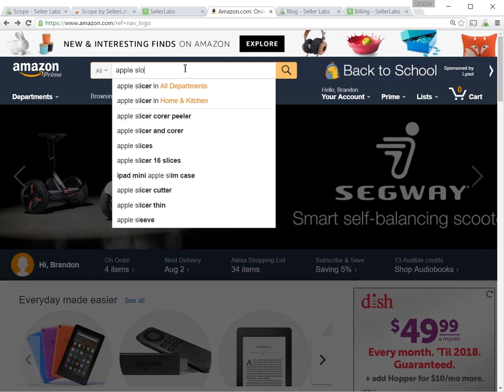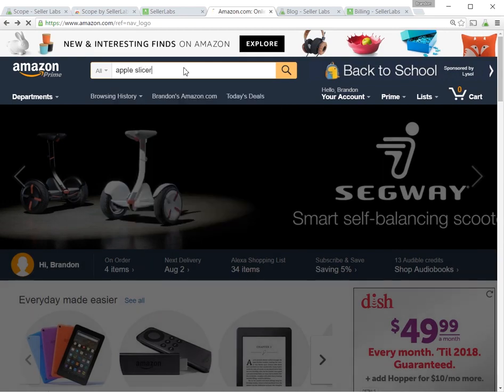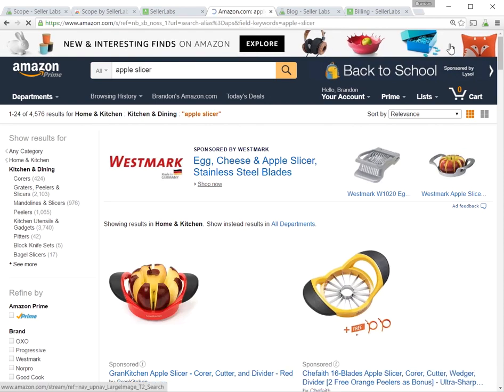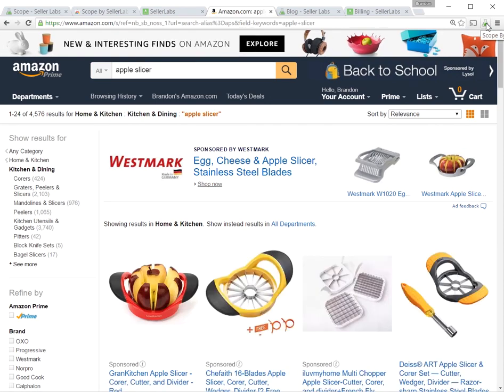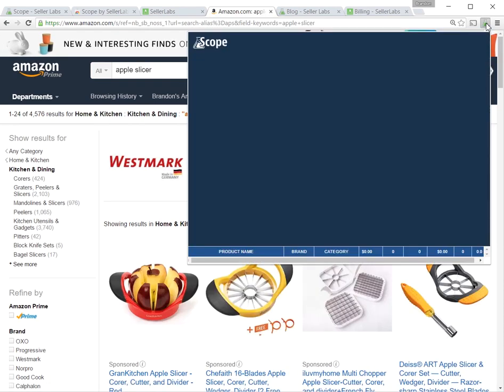You search for a product you're interested in here, and on the search results page, you click on the Scope logo up in the top right corner here.